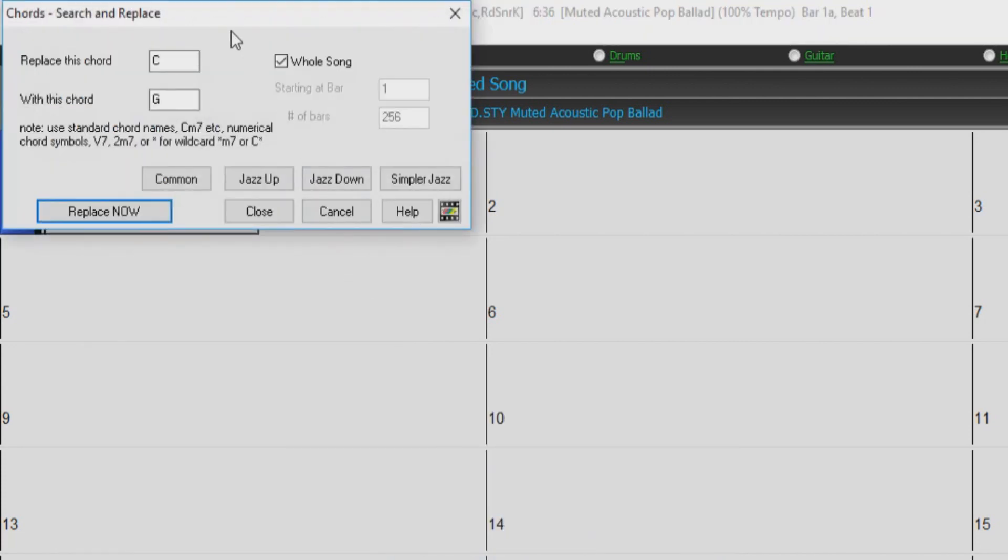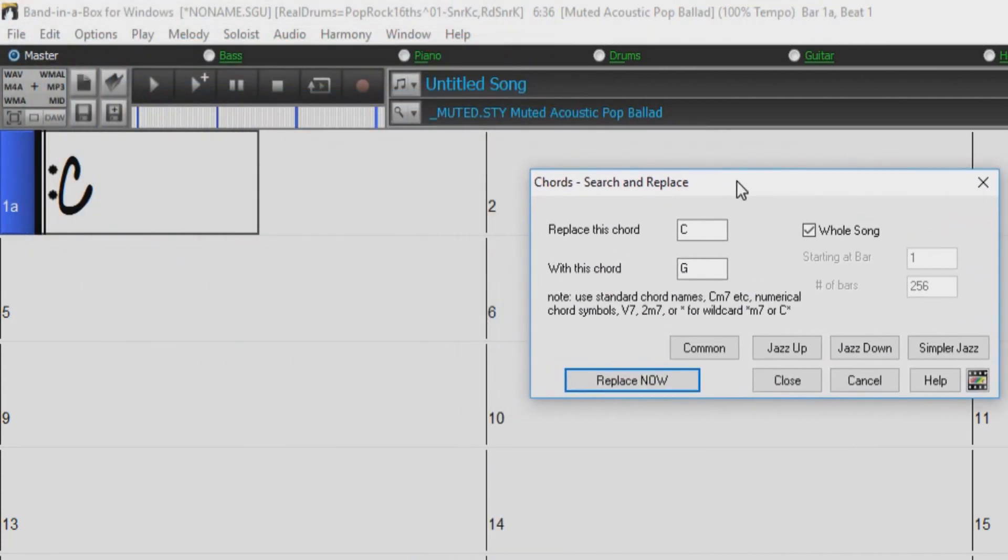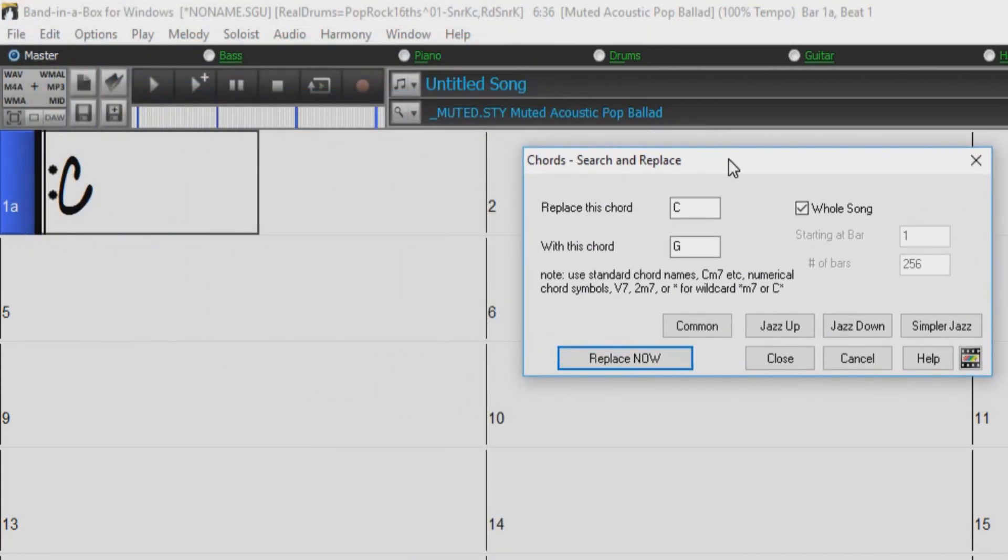First, I'll go over each of the options within the dialog, and then I'll give a demonstration of the feature in action.